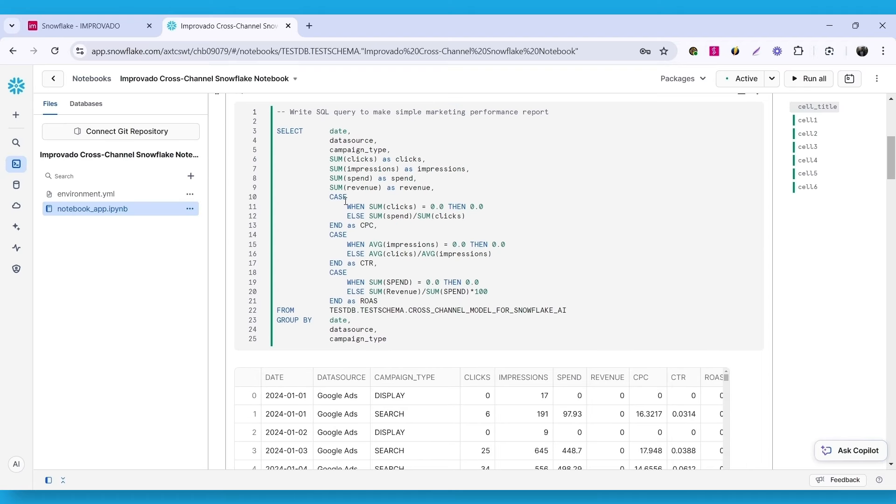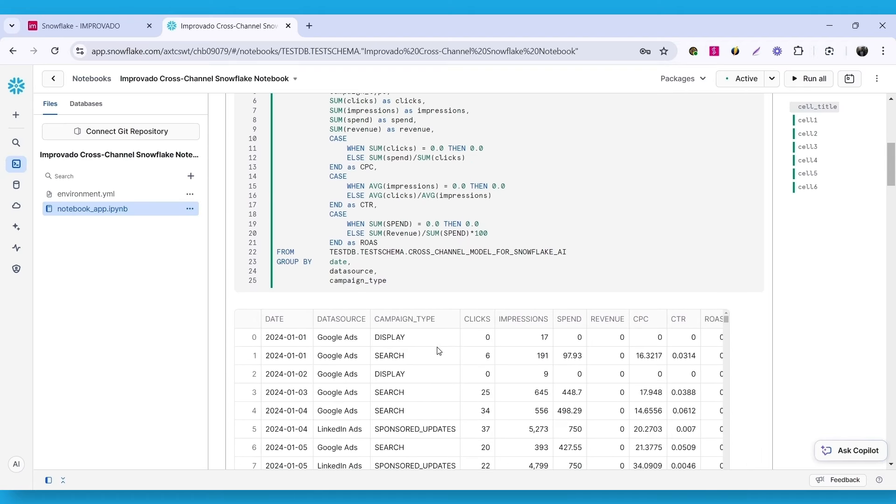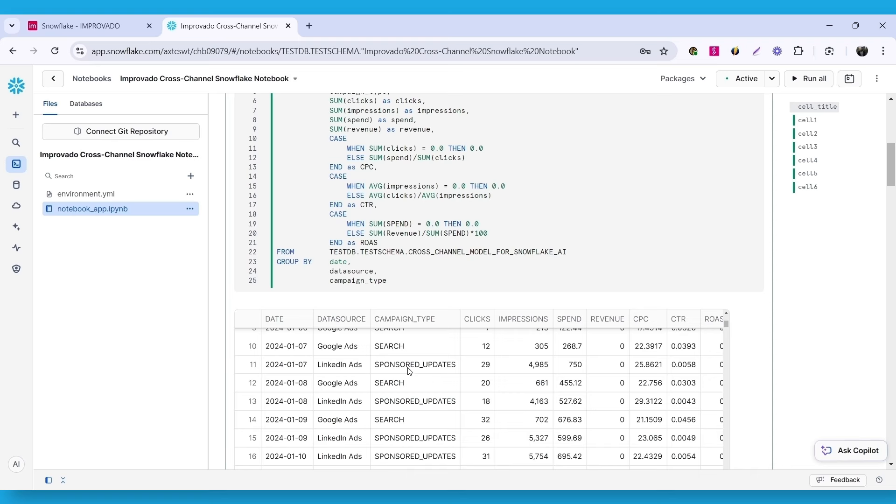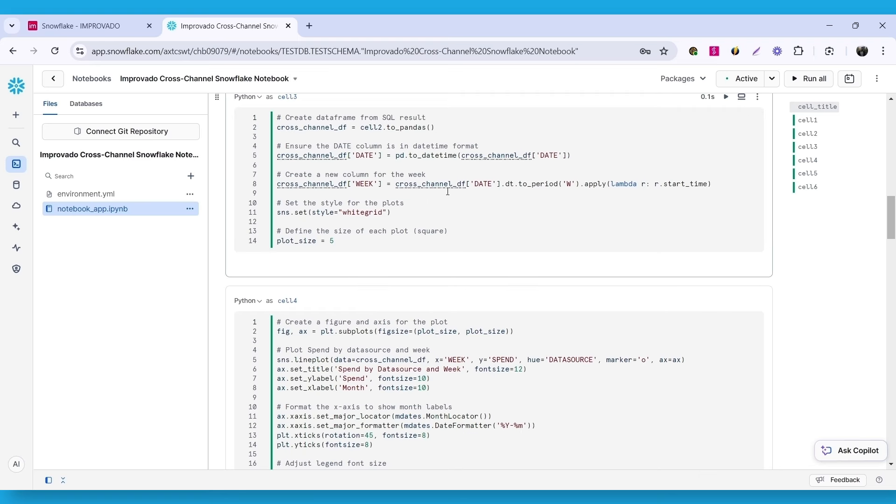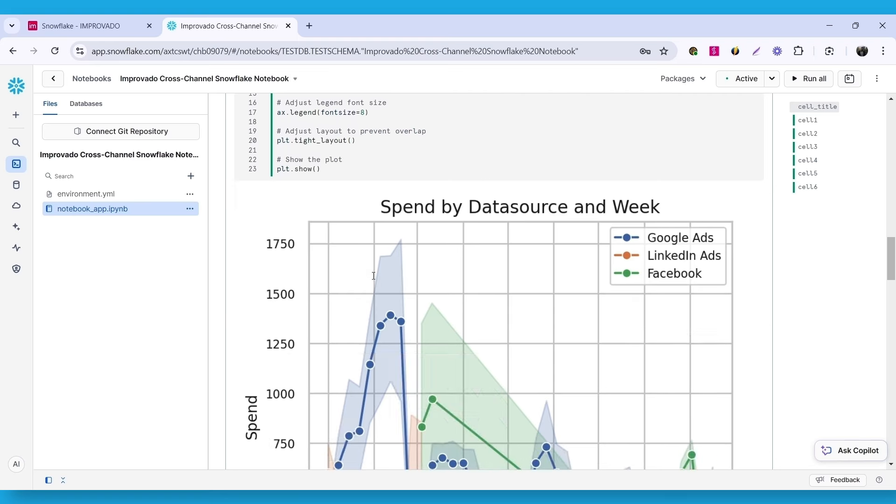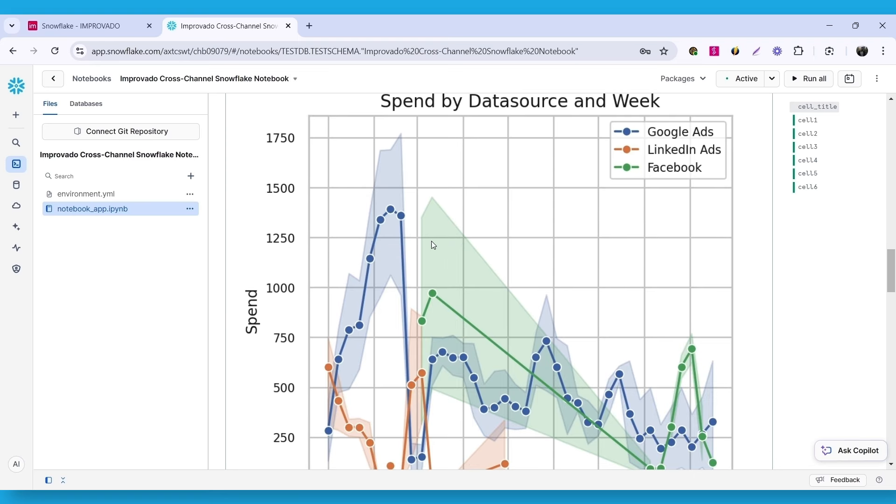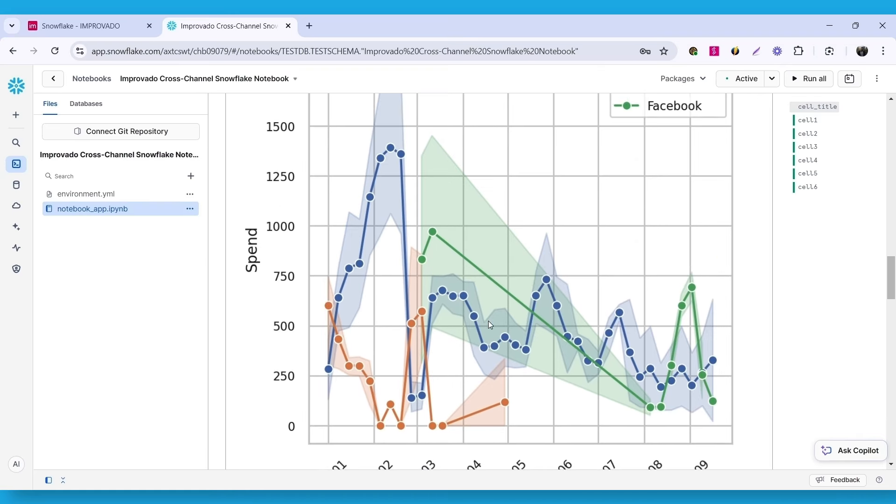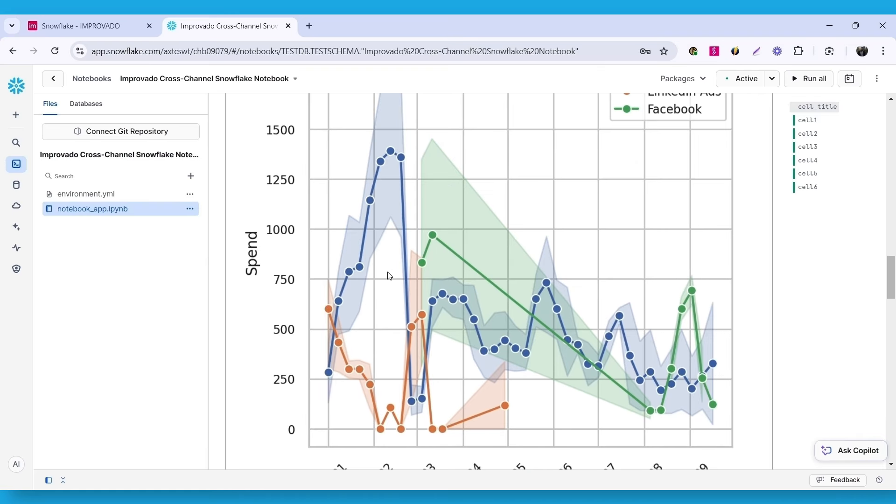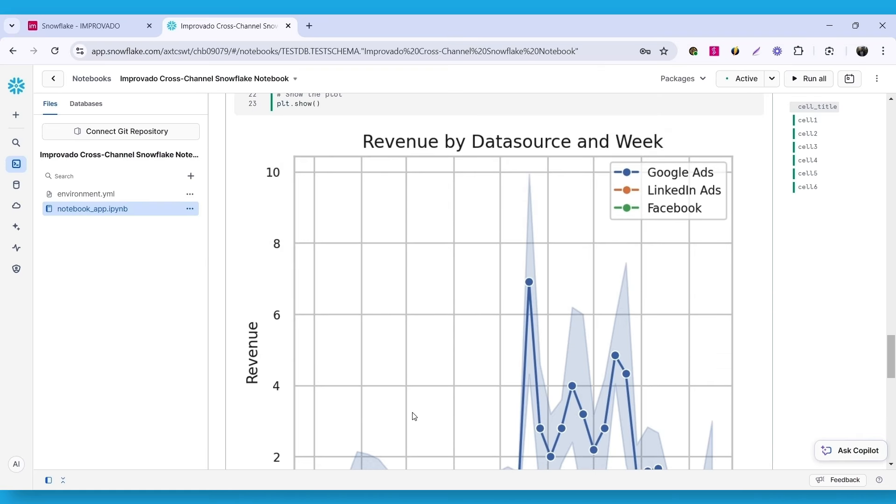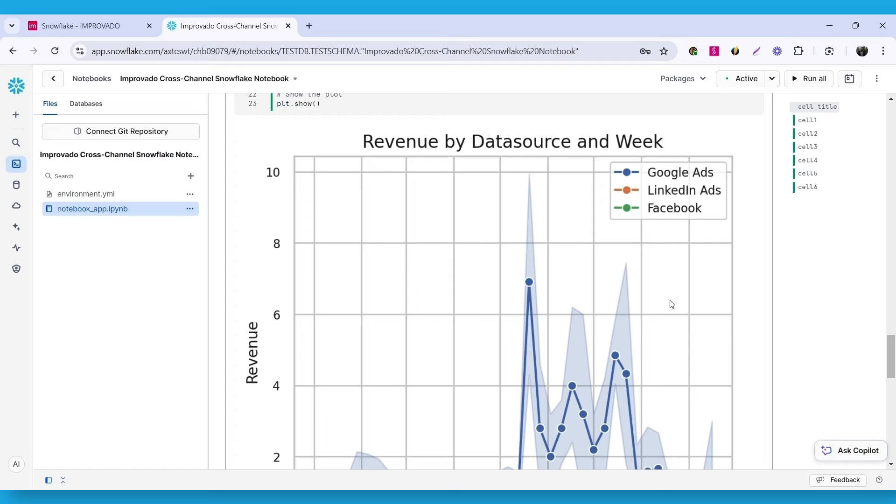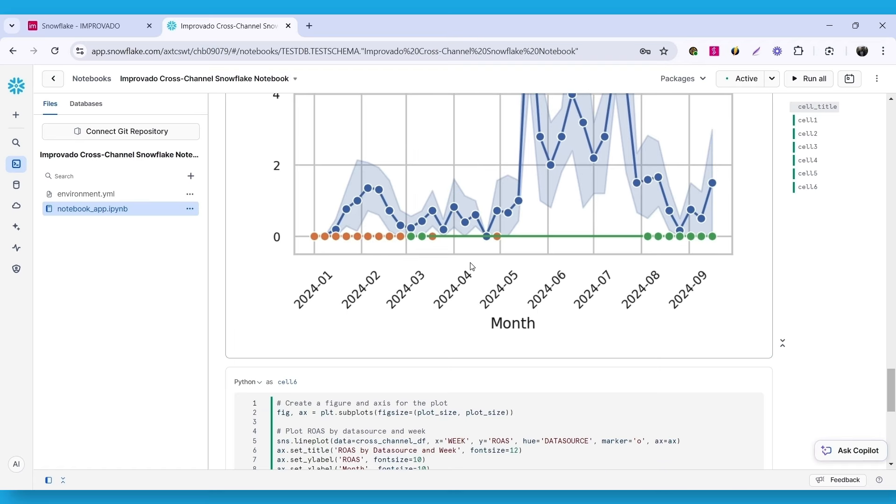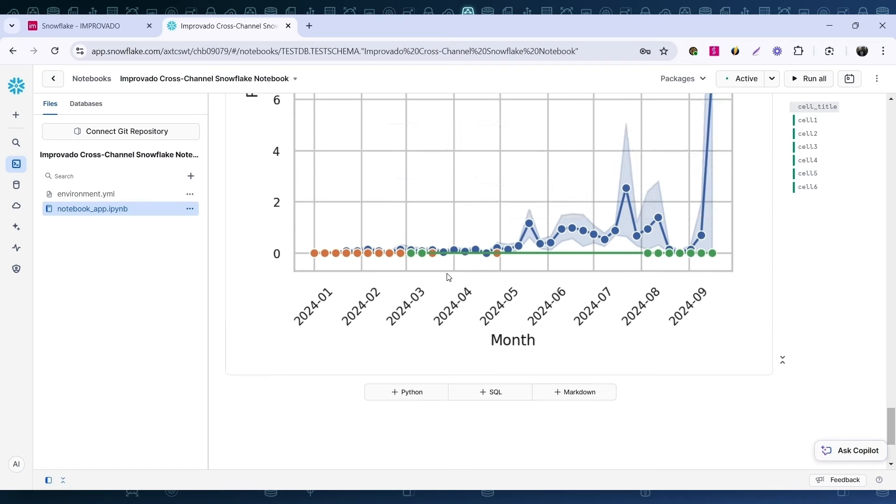As you can see, we have different transformations and calculations. And finally, we have charts that can help you visualize the performance of your reports. This is a more complex use case, but we wanted to show you the capabilities of Snowflake notebooks.